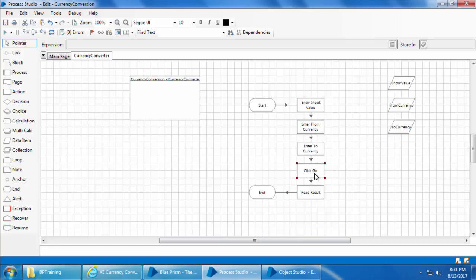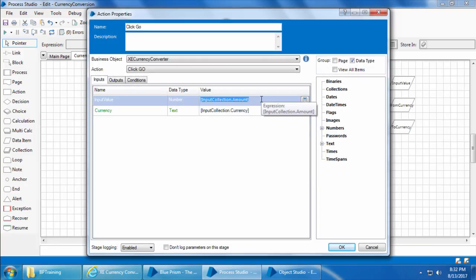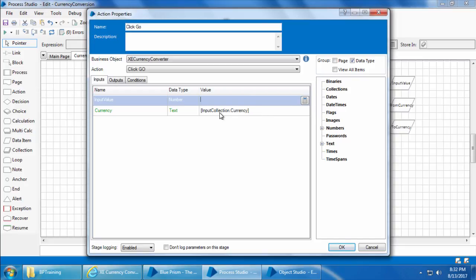Then I'll go to the click go stage, replace these two data items with the new data items.